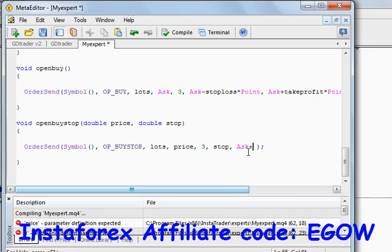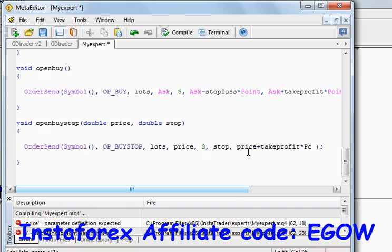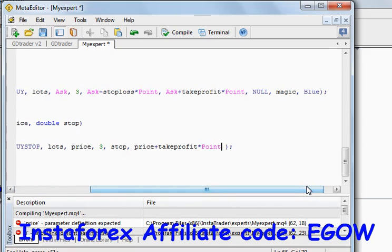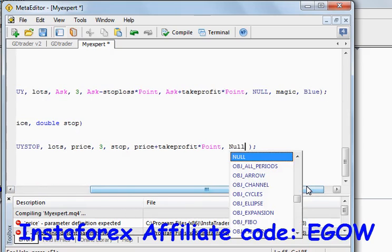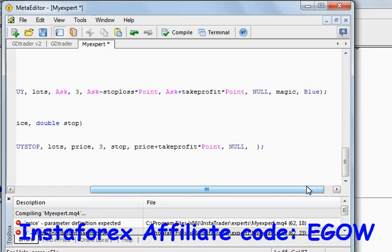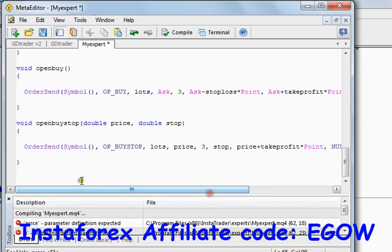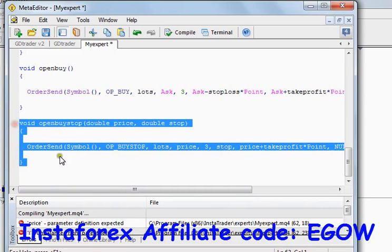The next thing is the take profit value, so price plus take profit — take profit is the variable which holds the take profit number in pips. The next variable is the comment, which we are setting to null as we don't want any comment for this particular trade. Magic is the magic number, and the arrow color should be blue. Upon calling this function and passing two values, it will place a buy stop order for us.